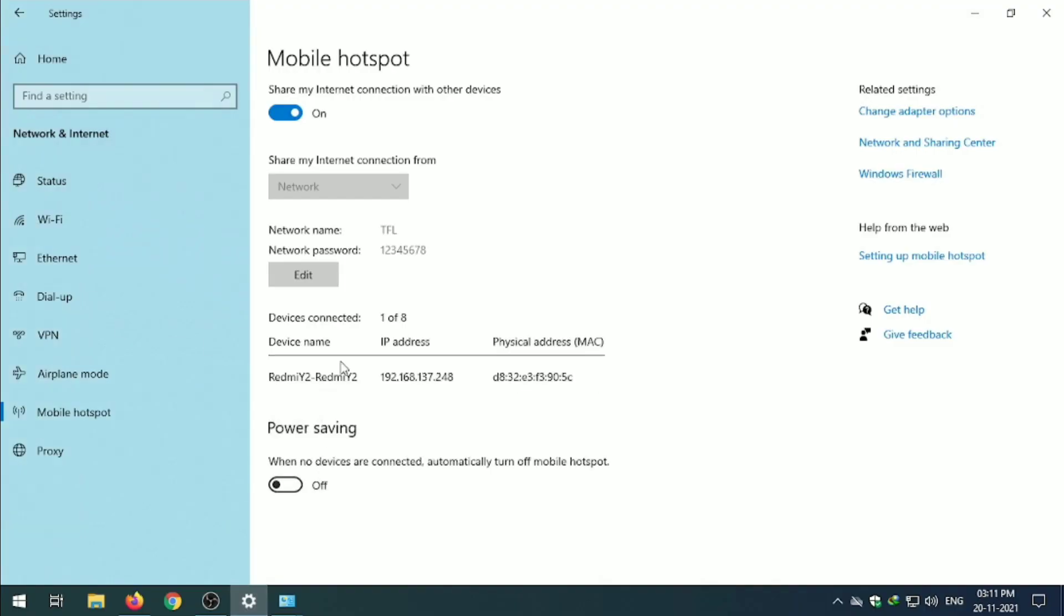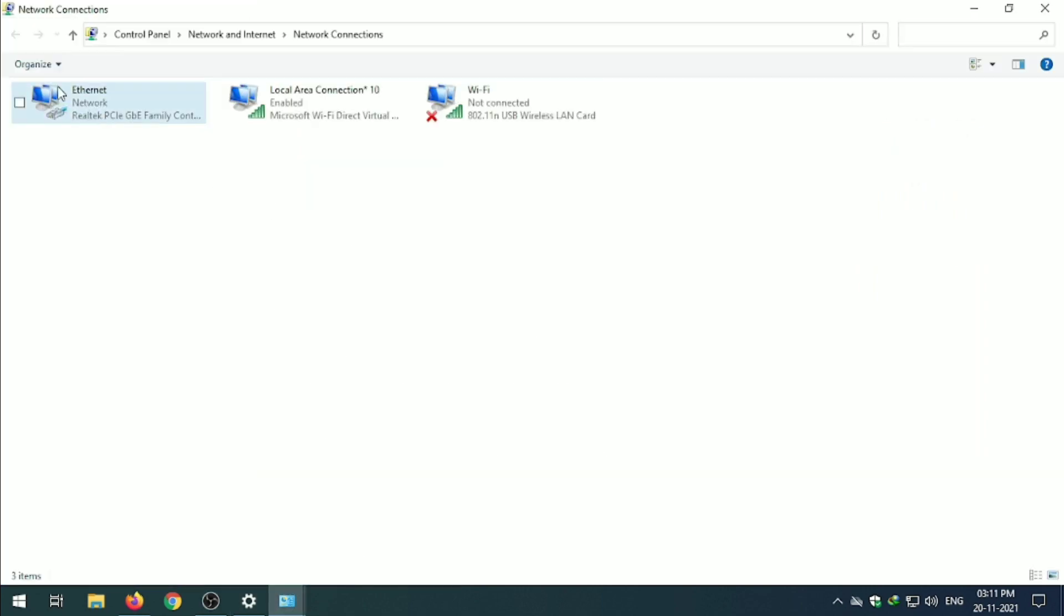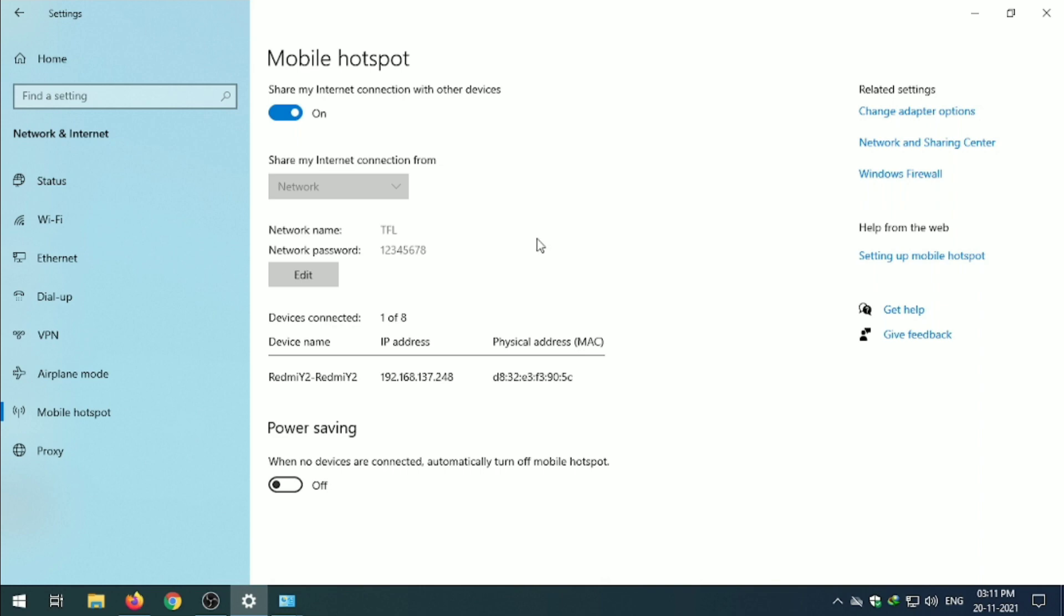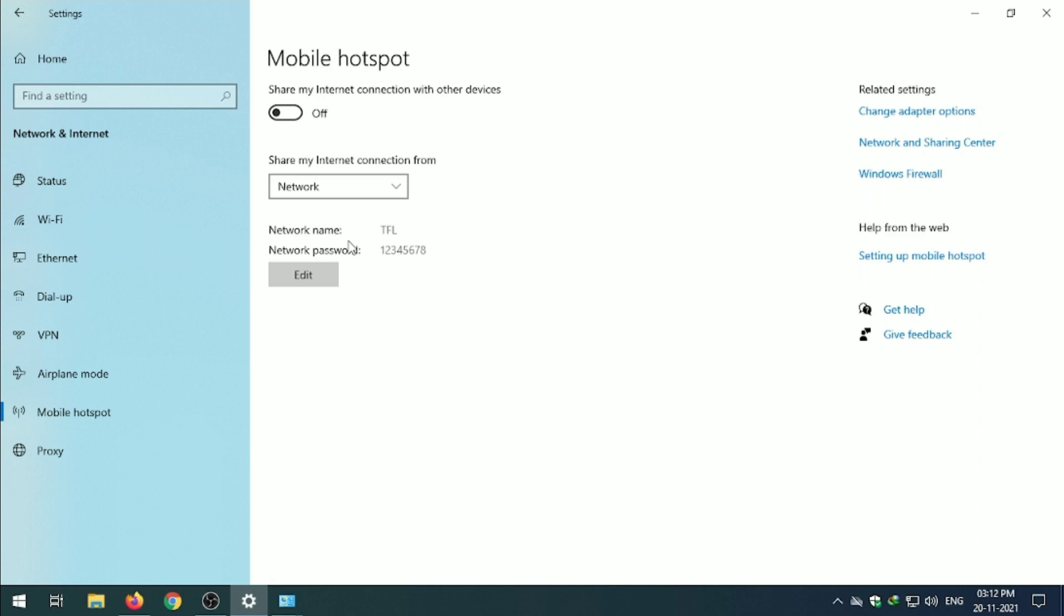You can also get the information. Like this is my connected device and IP. We are sharing our internet from Ethernet cable to Wi-Fi hotspot. This is my connected device Redmi Y2. And you can also turn on and off from this window.